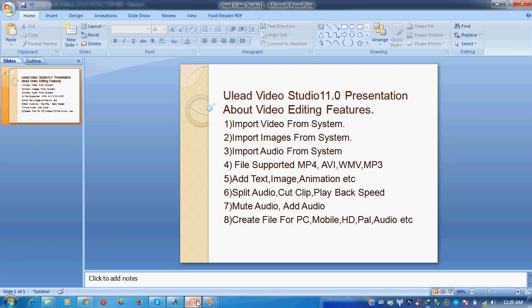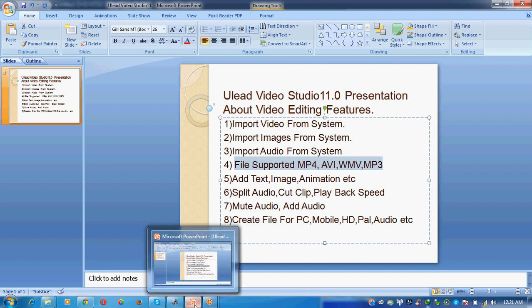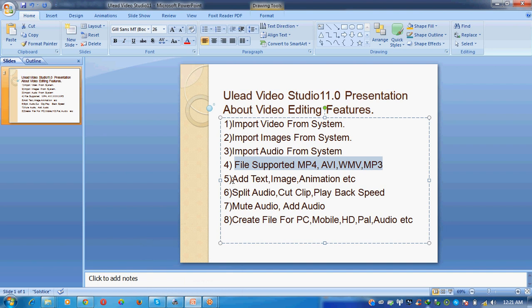This option we already discussed: Ulead Video Studio supports MP4, AVI, WMV files, and MP3. Now add text, images, animation, etc.